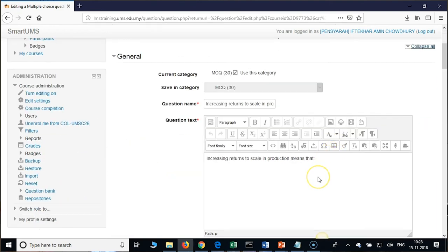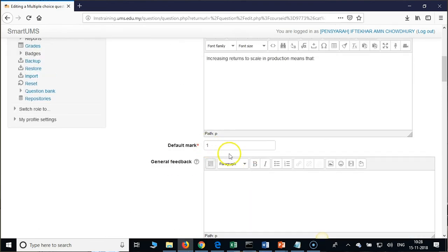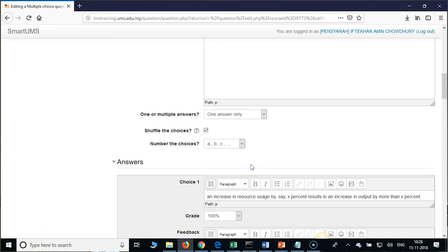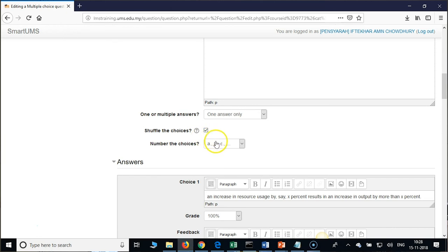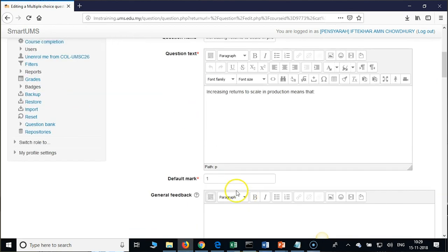Creating an MCQ manually takes minimum five minutes. Type the question name, question text, scroll down, set the default mark and all options. If you have 'All of the above' or 'None of the above,' then uncheck 'Shuffle the Choices' — so your options for that question will not be shuffled and 'None of the above' will not go as the first choice. If you have such questions please remember this point.